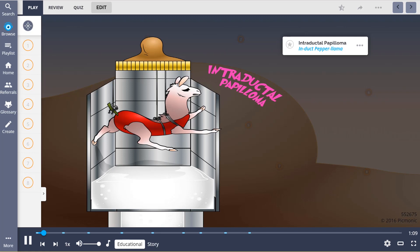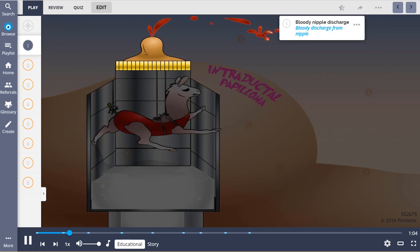Intraductal papilloma is described in this Picmonic by the Induct Pepper Llama. This tumor presents as a bloody nipple discharge from the nipple.